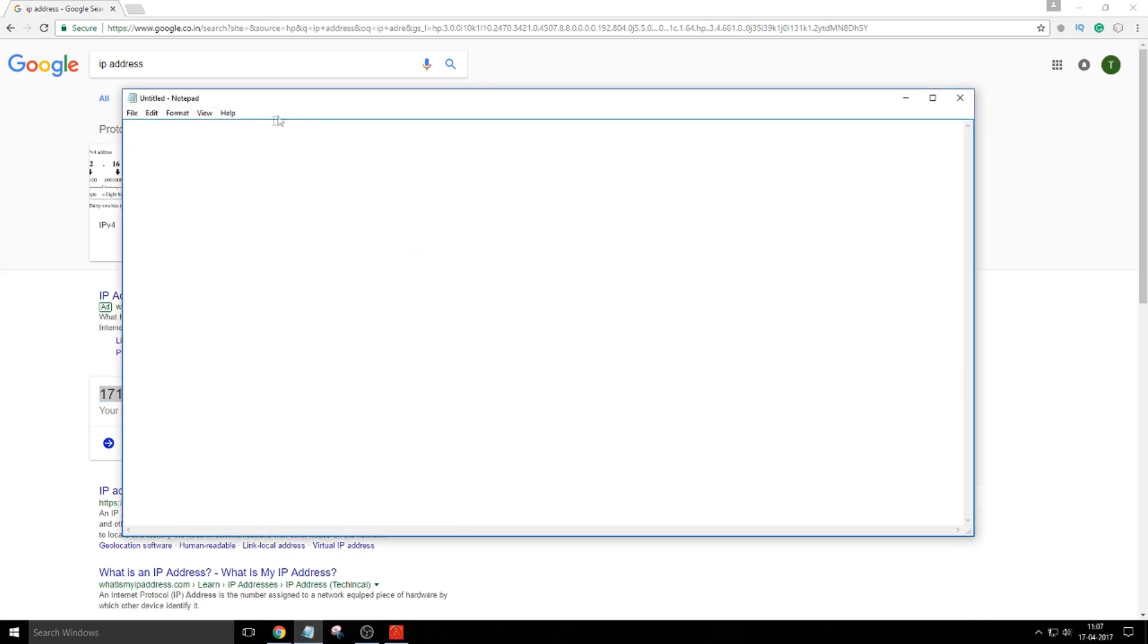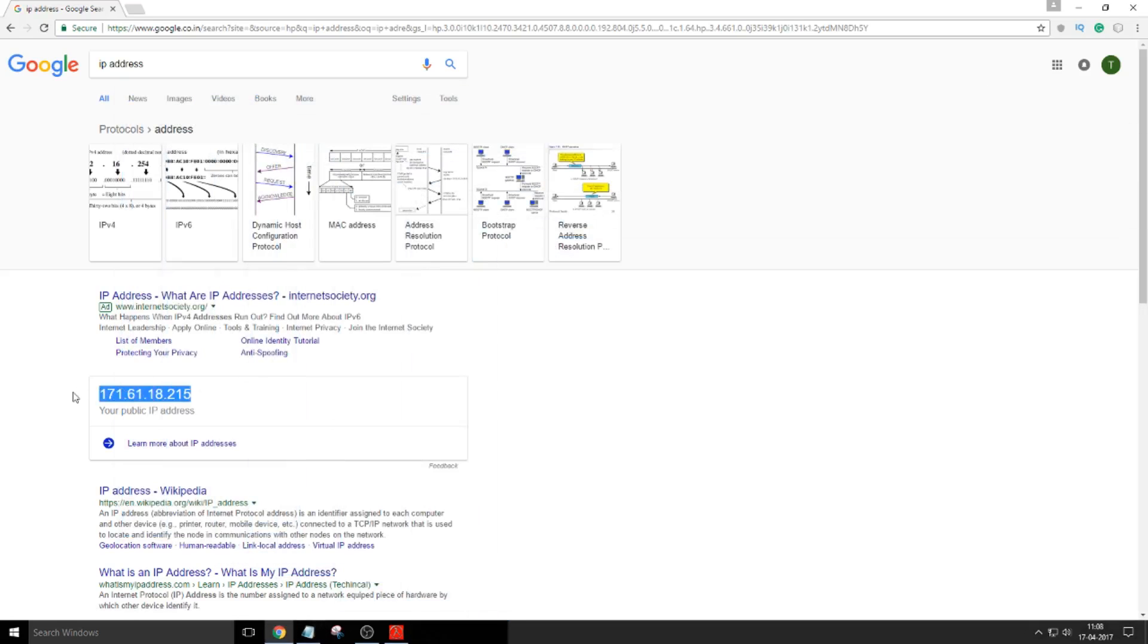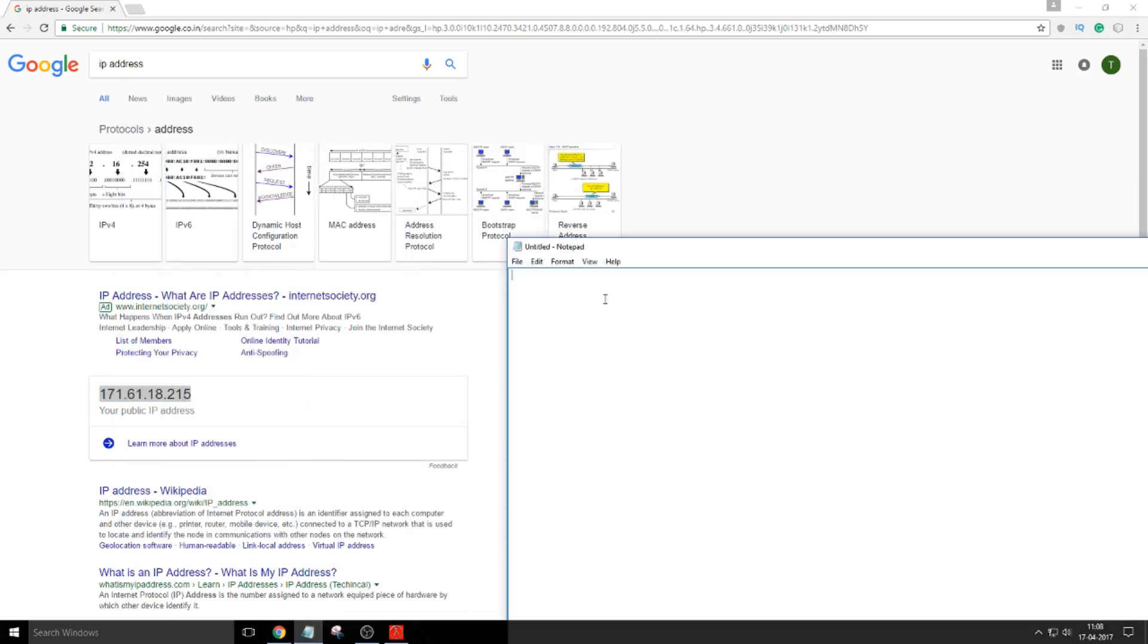Just copy this IP address and paste it. This is your friend's IP. Let me write it over here. Now this is your friend's IP address to connect. Let me complete it: 27015. You remember we written it in the start.